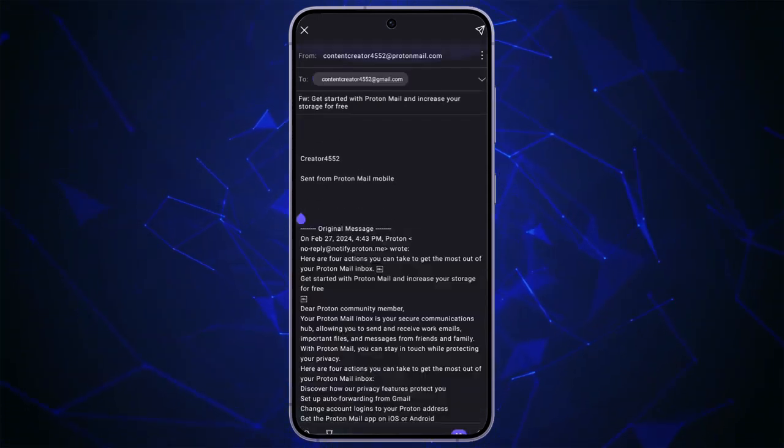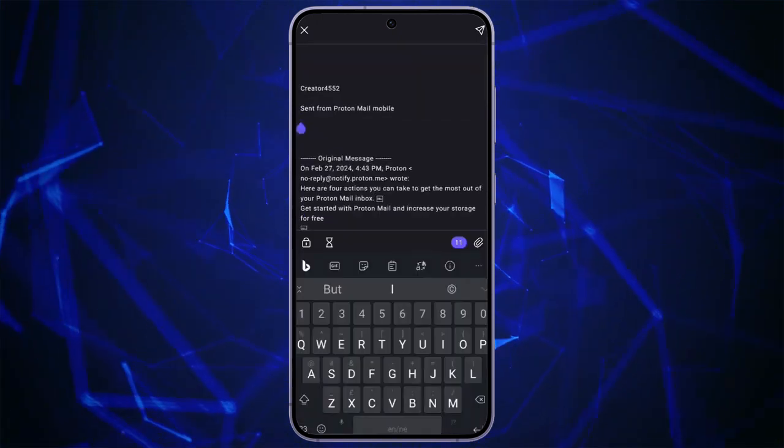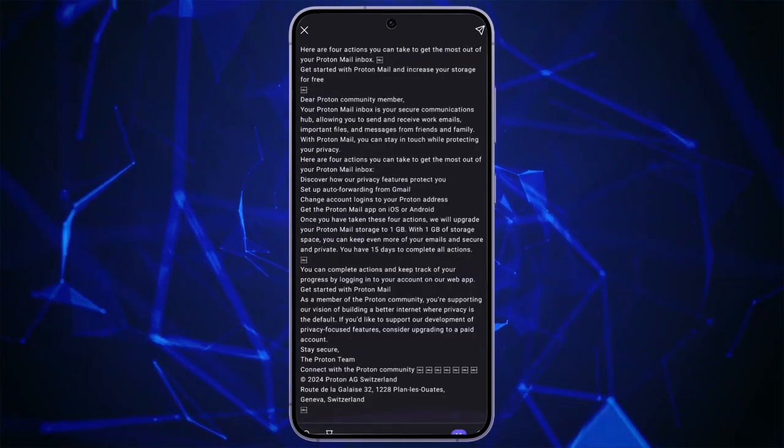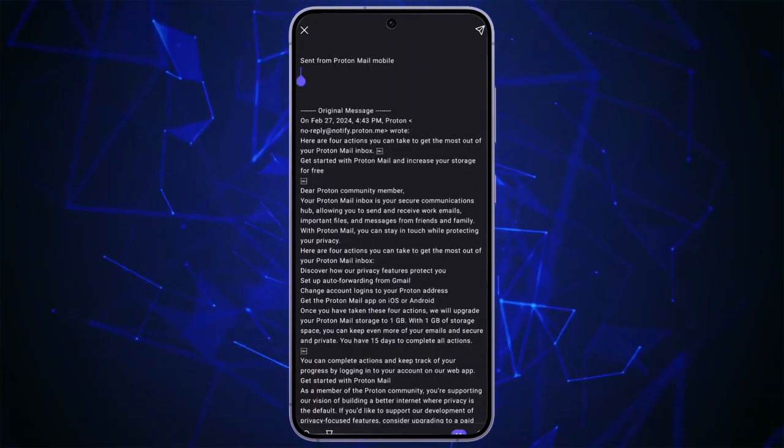After selecting that, you can also write more information about the email and then click on the send button in the top right corner.